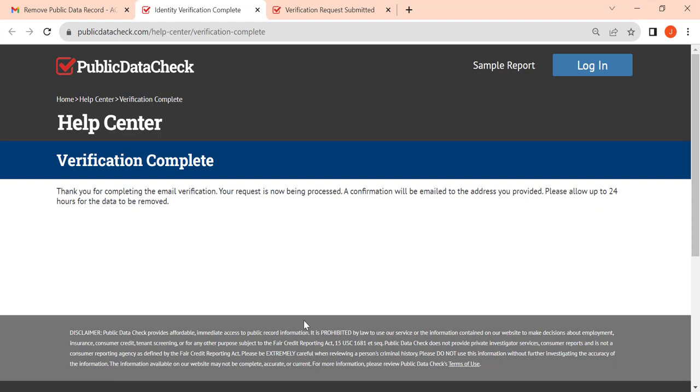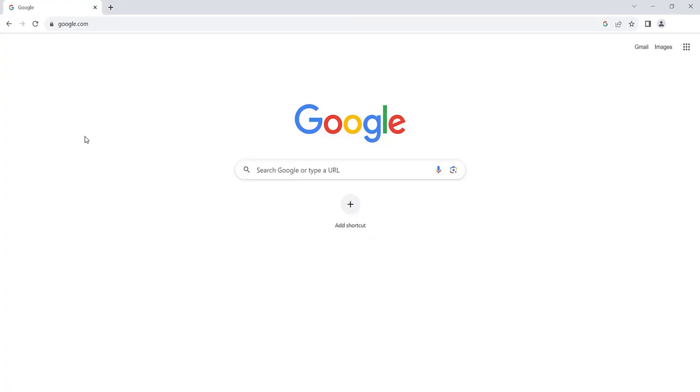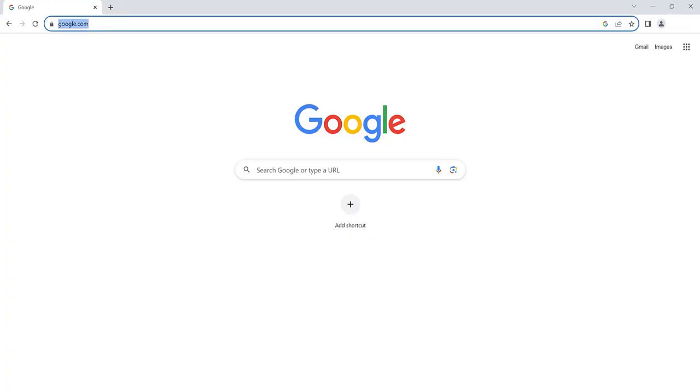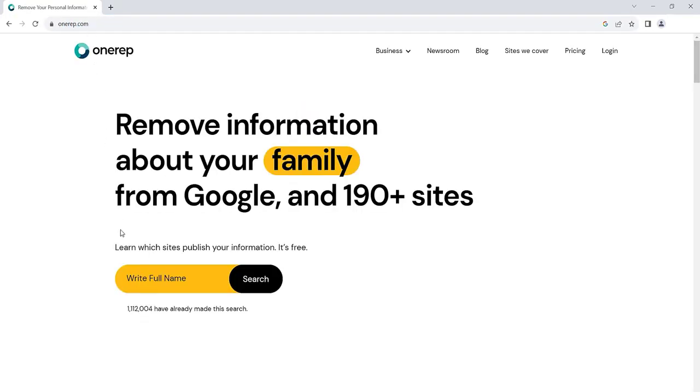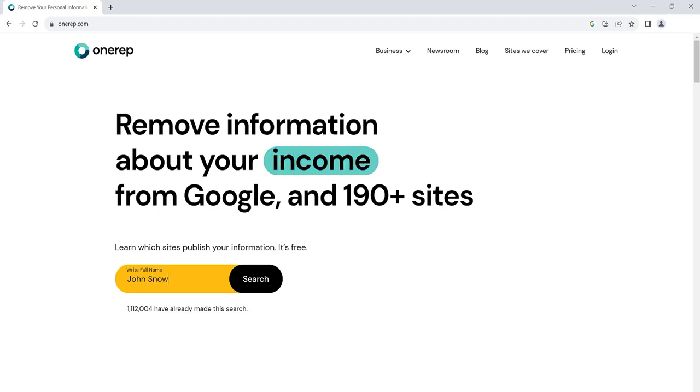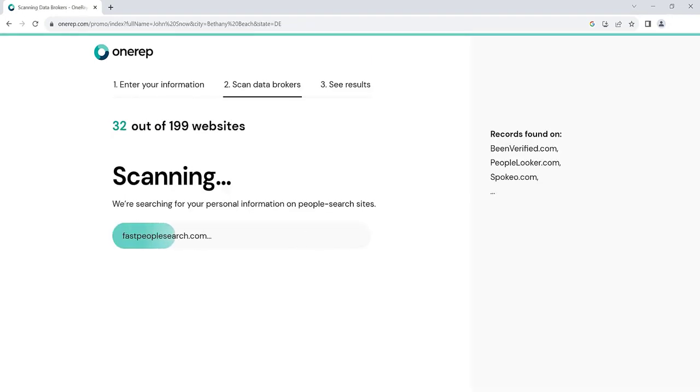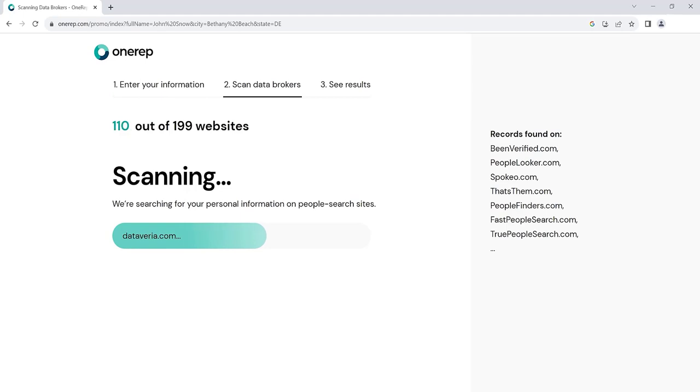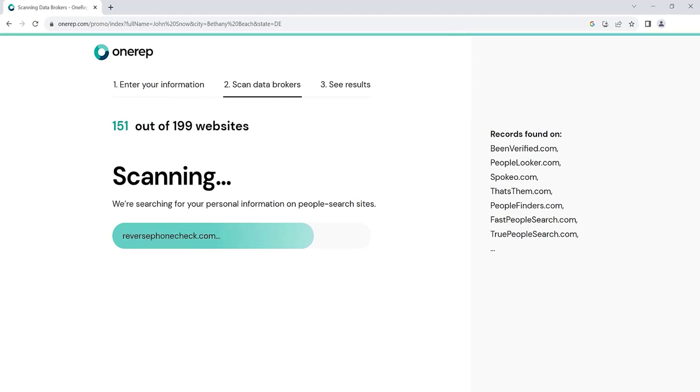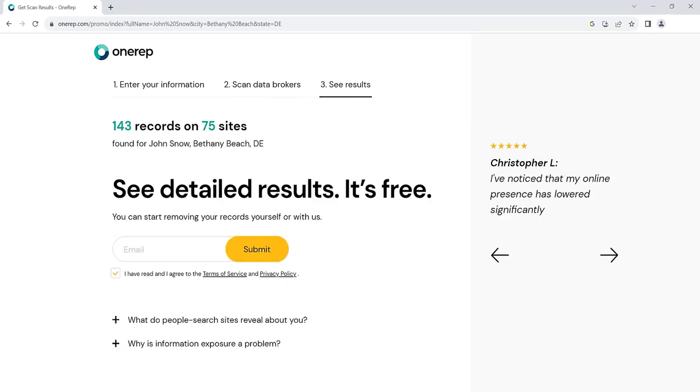But don't stop there. Hundreds of other data brokers profit from selling your personal information. Head to OneRep.com to remove your data from these sites automatically and hassle-free. OneRep scans data broker sites for your profiles and sends opt-out requests on your behalf. Sign up for free and get an instant report with a list of sites that expose your private information.